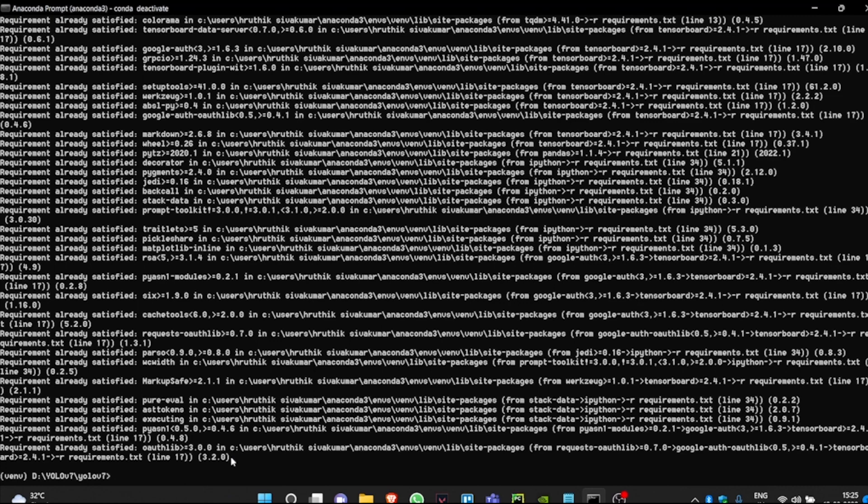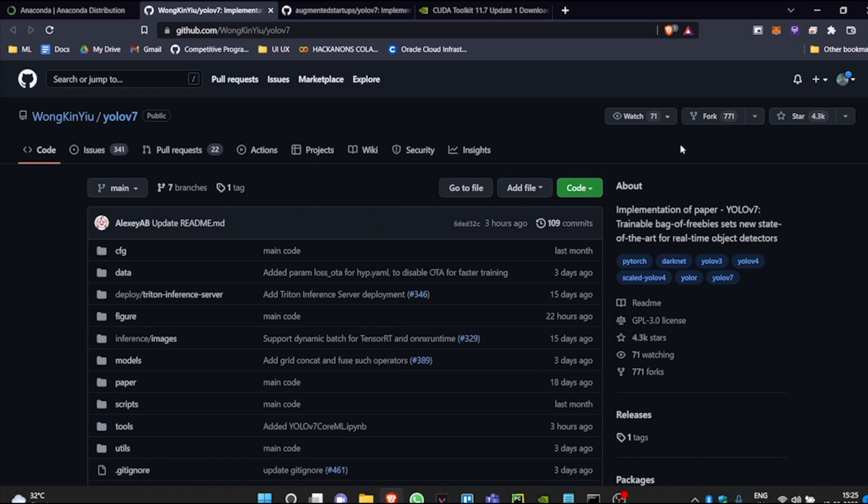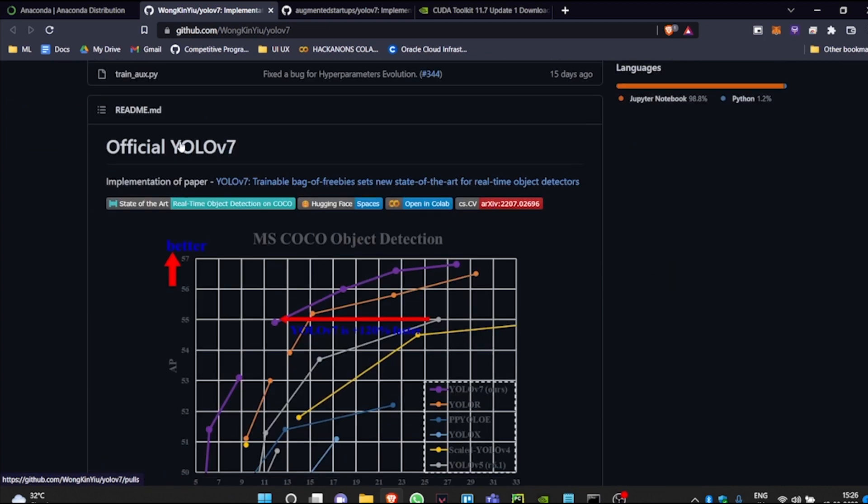You can download the pre-trained weights by clicking the link below, or you can go to the Yolo v7's GitHub repository. And if you go down, you will find the testing section.